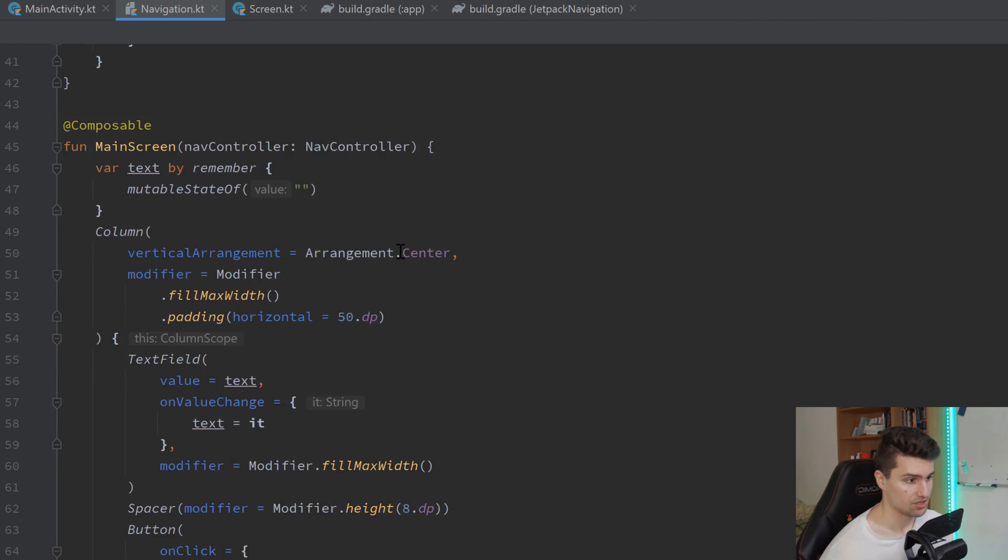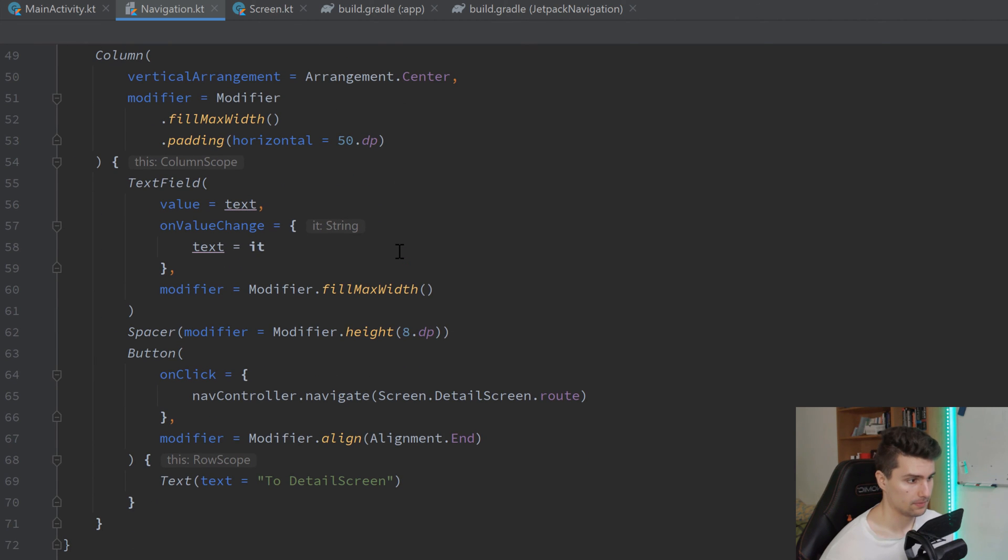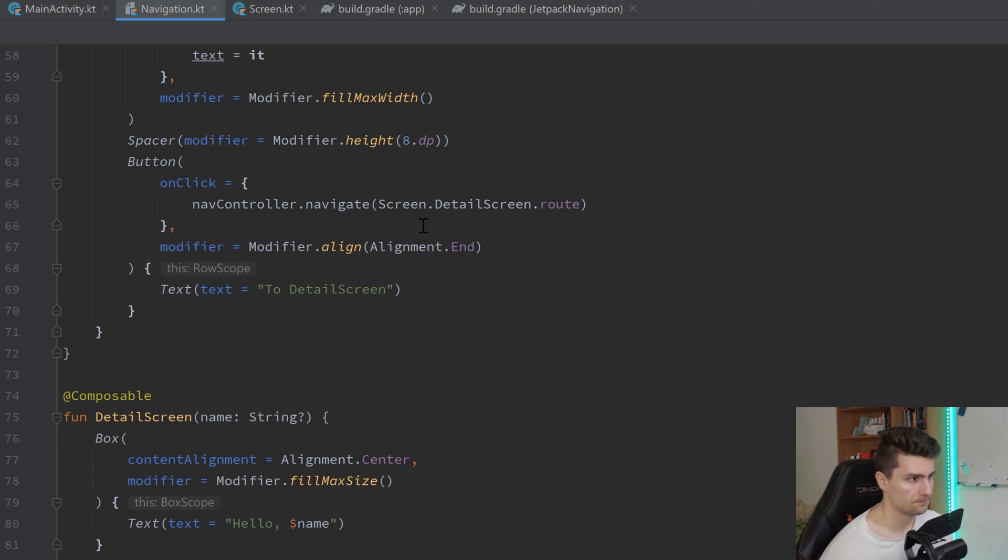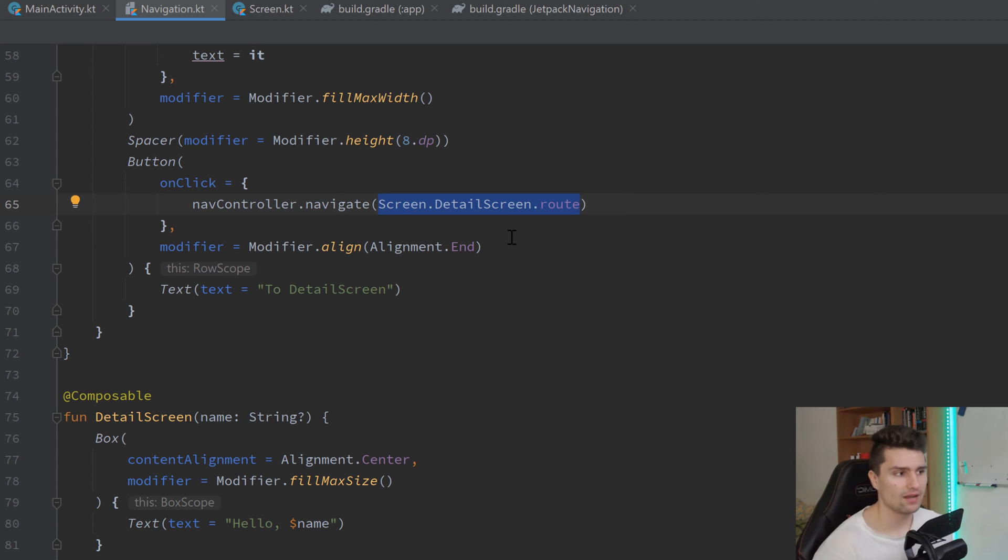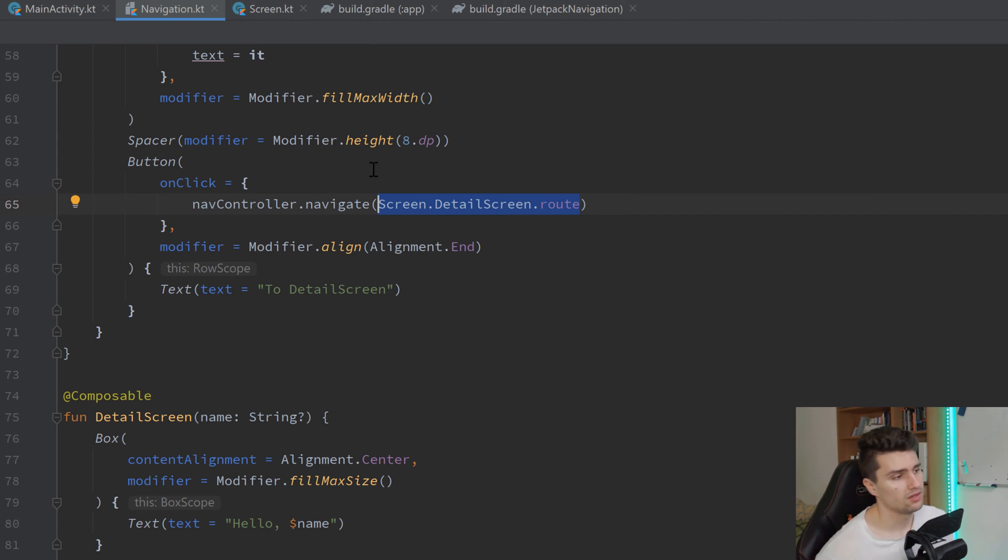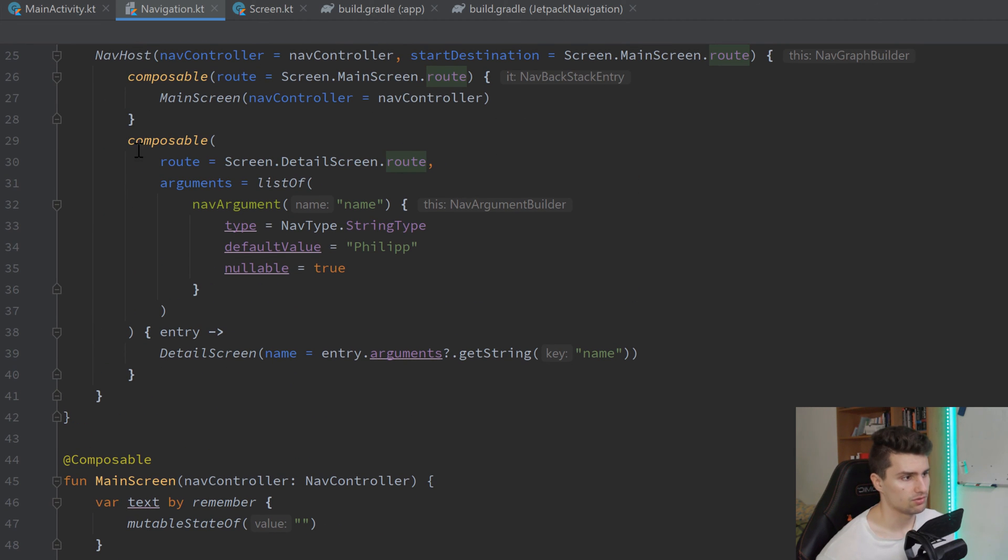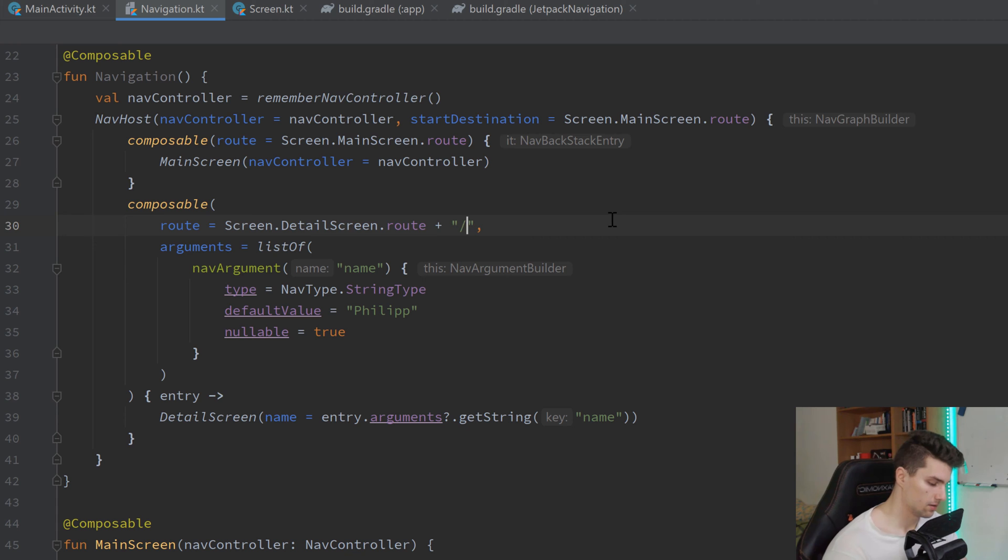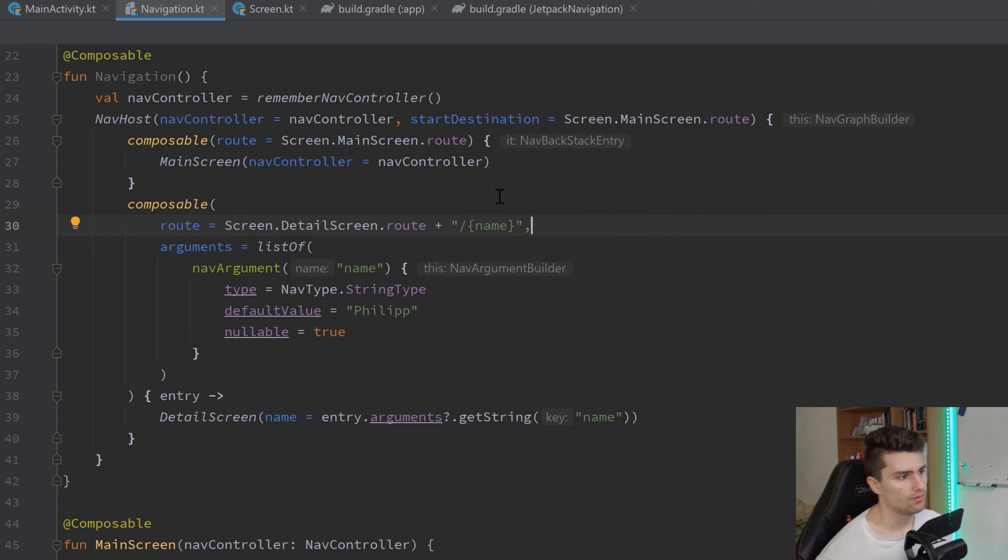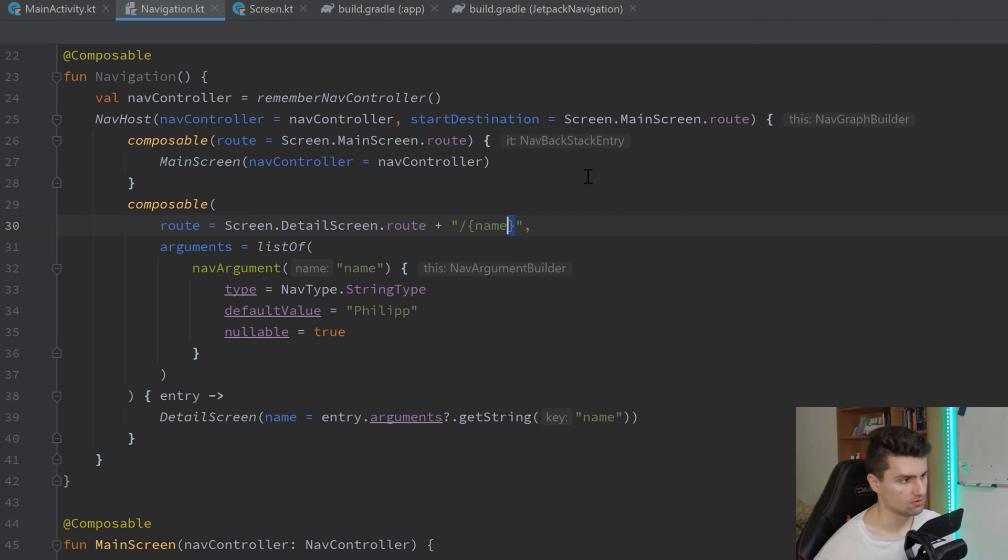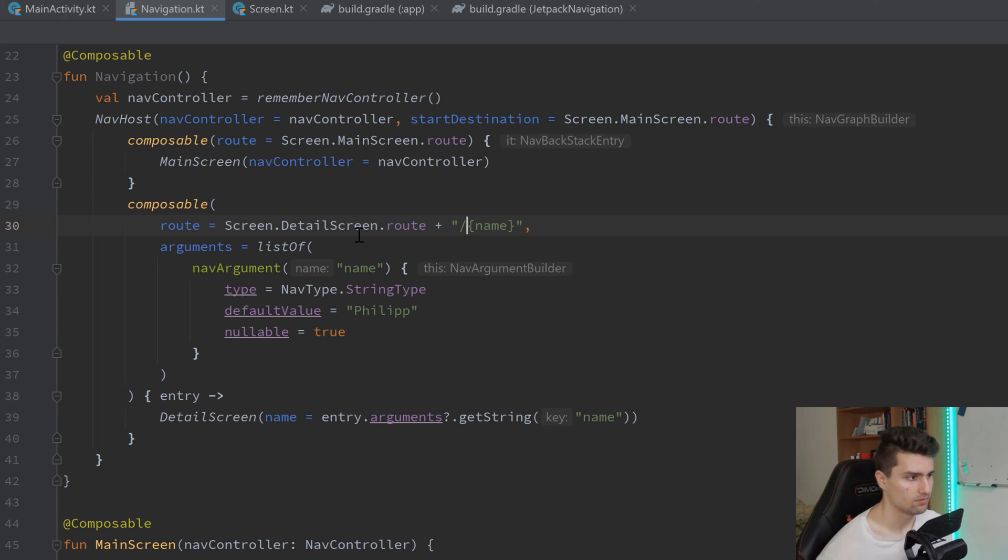So, if we scroll down here, here to our button onClick, we just say we want to navigate to our route. But we somehow need to tell our nav controller which argument we actually want to pass to this route. And this is where this URL similar style of doing this comes into play. So, essentially what we want to do is we want to scroll up again to our detail screen.route. And we want to append this string here. So, we basically have a slash. Then we say curly bracket open. And in that we just specify the name of our argument. And curly bracket close. And then later we can just use our route, make a slash, and just append our name.